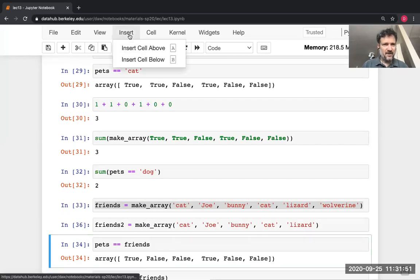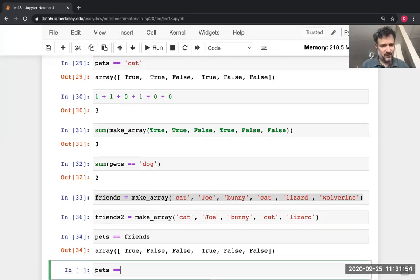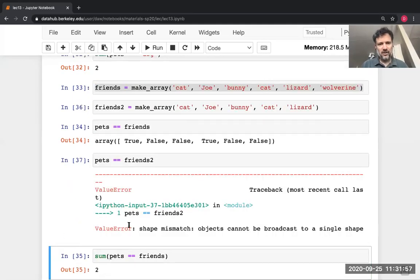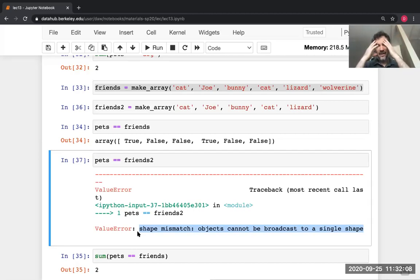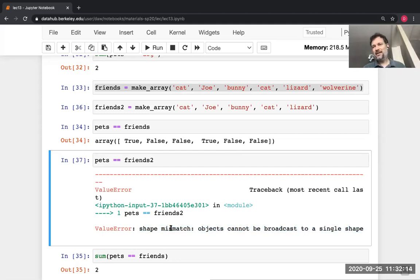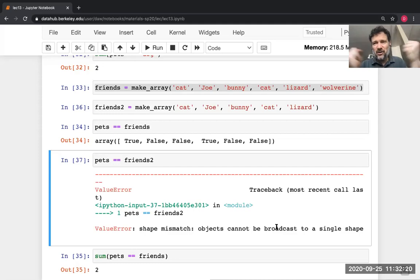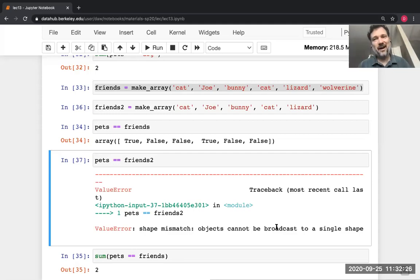Let's make an array of a different length and see what happens when we try to compare two arrays of different lengths. We get a ValueError. Reading from the bottom: 'shape mismatch — objects cannot be broadcast to a single shape.' 'Shape' refers to the length of the array — they're not the same length. It tried really hard to convert them so it could compare, but it needed them to be the same shape and couldn't figure out how, so it gave up.